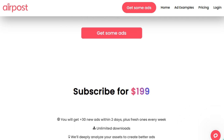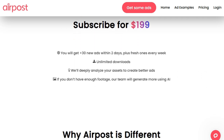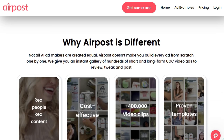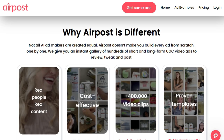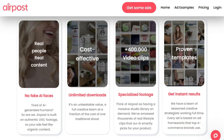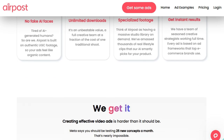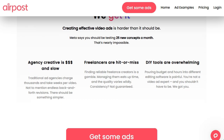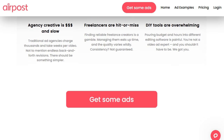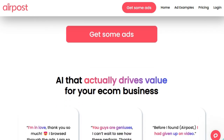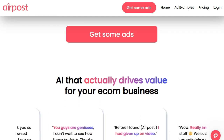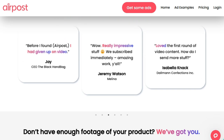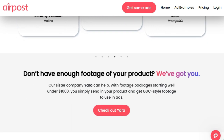By leveraging a proprietary library of 350,000-plus vertical clips featuring real people, the AI intelligently selects and assembles footage that resonates with target audiences. This approach eliminates the need for costly video shoots and extensive editing, making high-quality ad production accessible to businesses of all sizes. AirPost's subscription model offers a continuous stream of fresh content, with options to receive daily batches of new ads, ensuring campaigns remain dynamic on platforms like TikTok, Instagram, and YouTube Shorts.